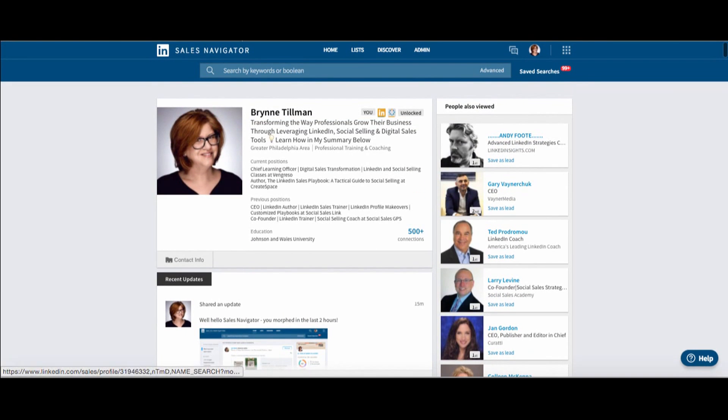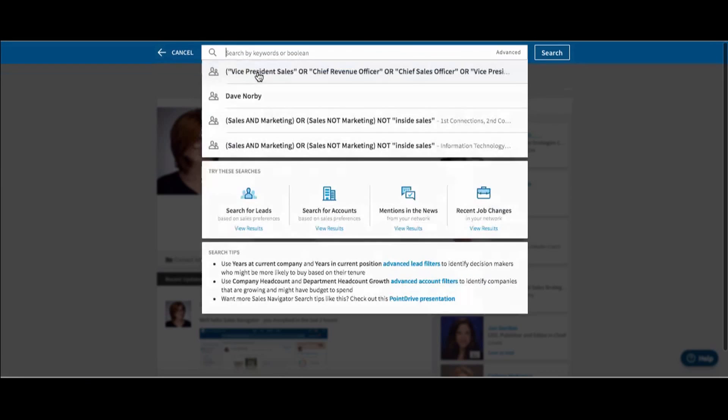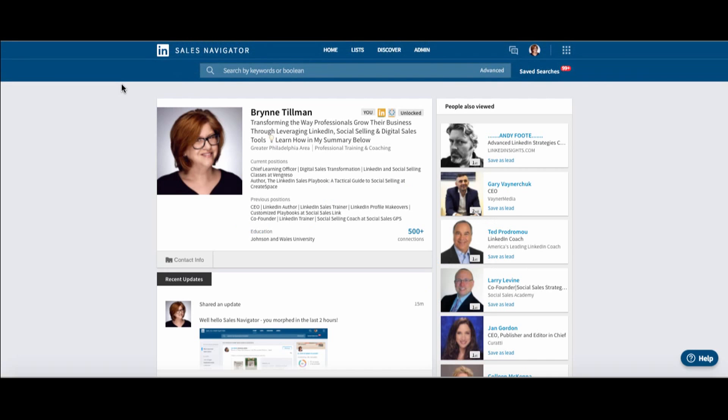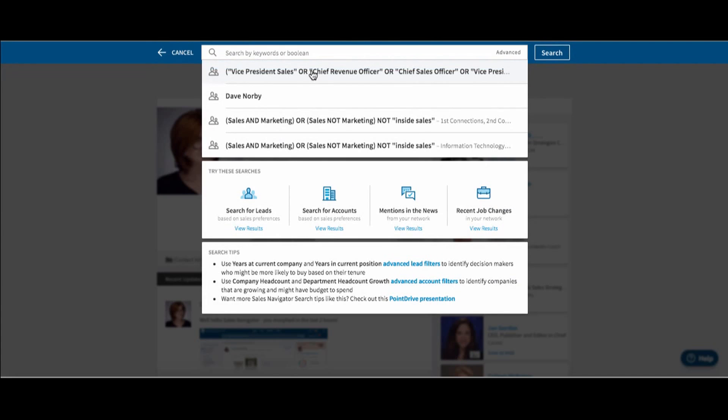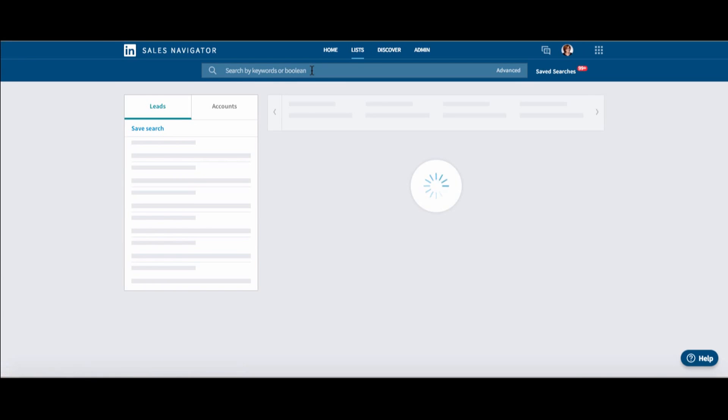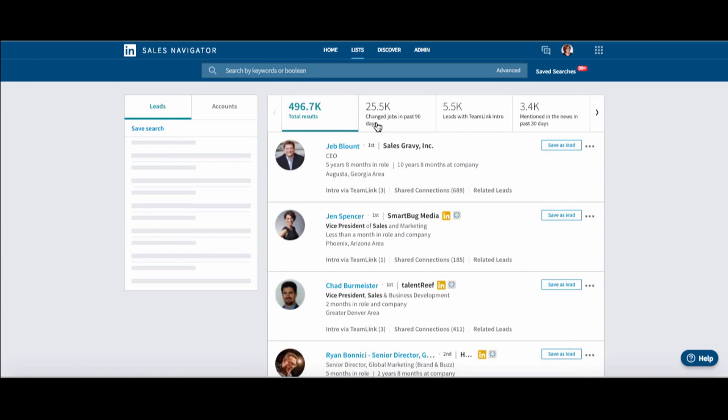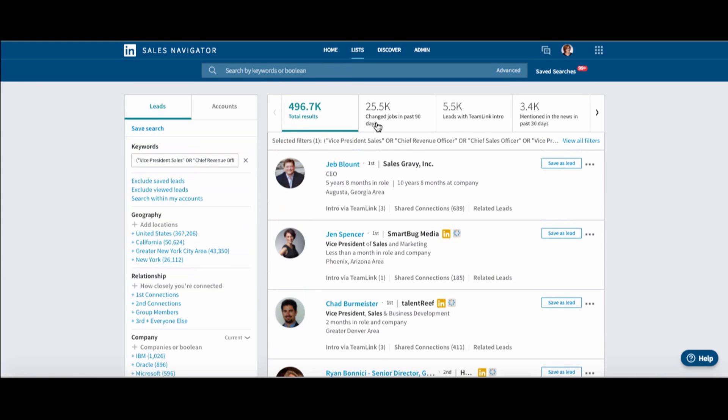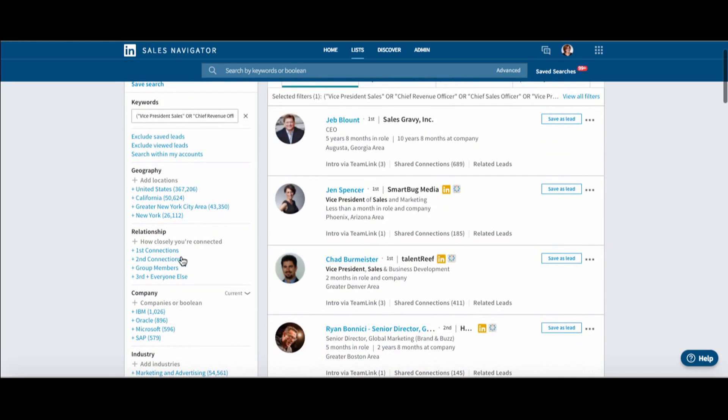Now I'm going to look at my search bar. This is quite interesting because it used to really want to take you to your lead builder. But right now it's saying search by keywords or Boolean. So I can put in my Boolean search. And that's going to bring up a whole bunch of people.